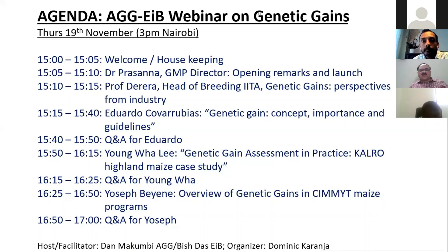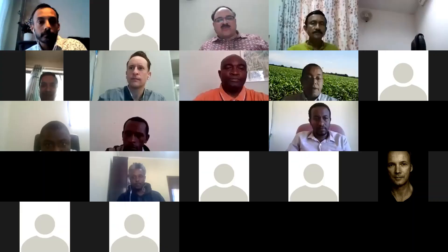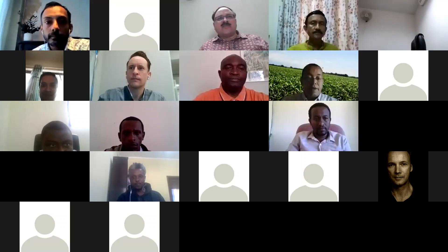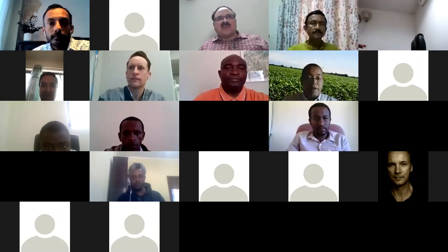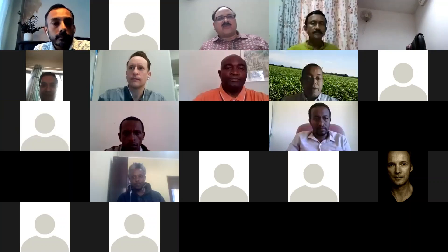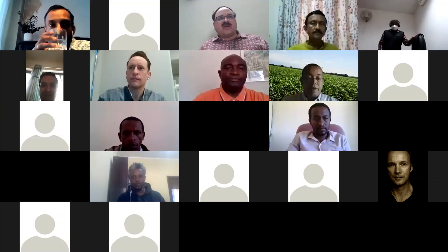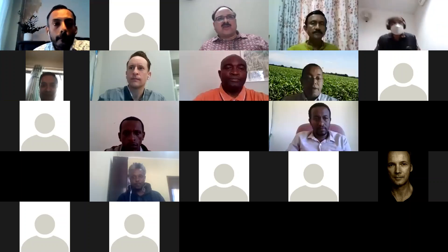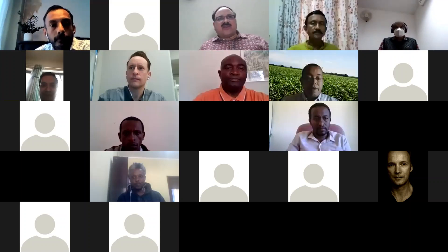Thank you so much, Bish. A very warm welcome to all the colleagues participating in this webinar on enhancing and measuring genetic gain in crop breeding. This is one of the series that we have been organizing under the AGG project — the Accelerated Genetic Gains for Maize and Wheat Improvement — a project funded by the Bill and Melinda Gates Foundation, USAID, and FFAR.